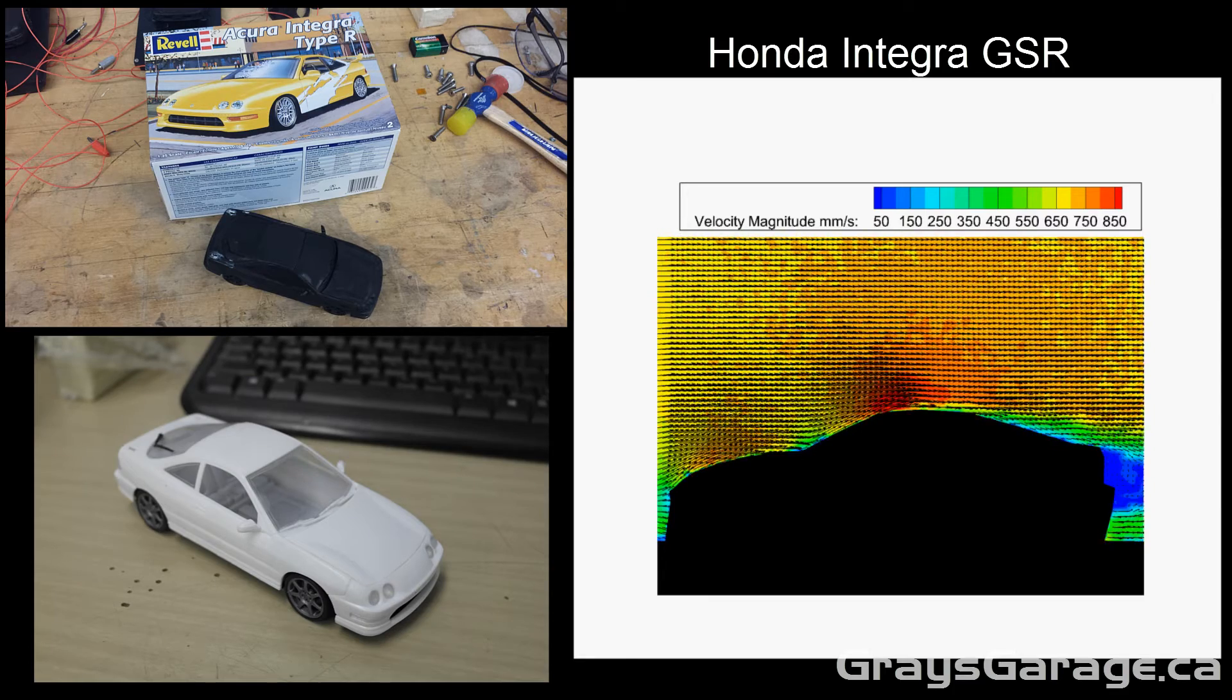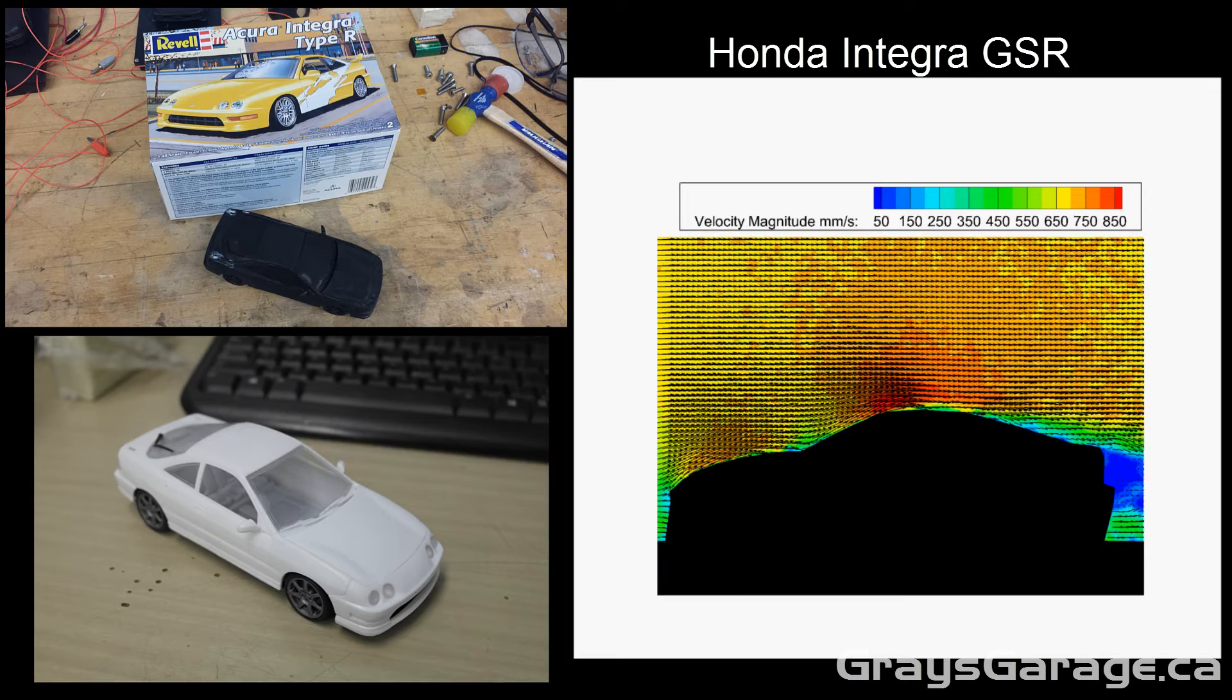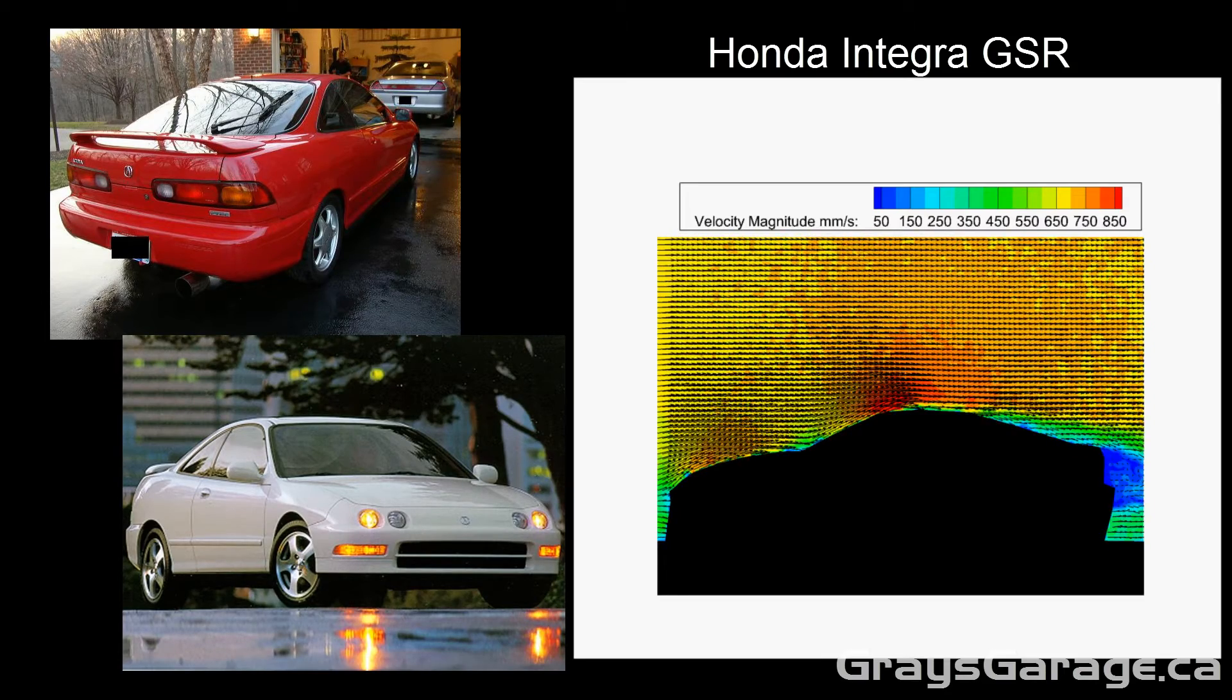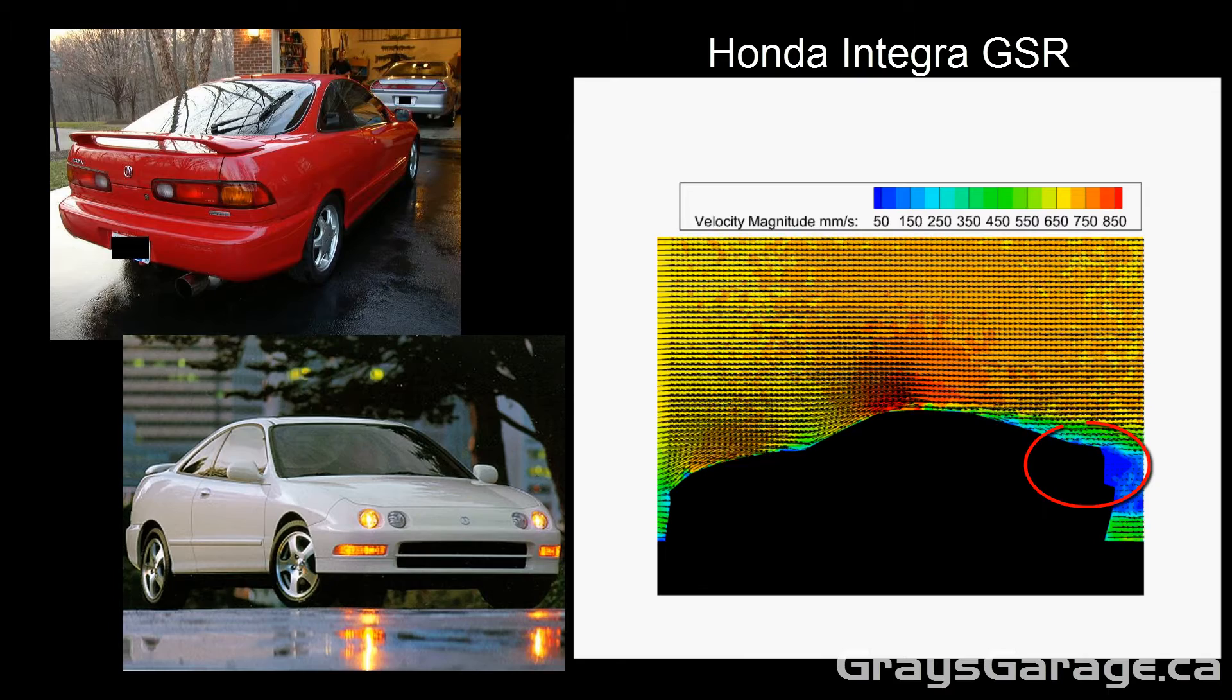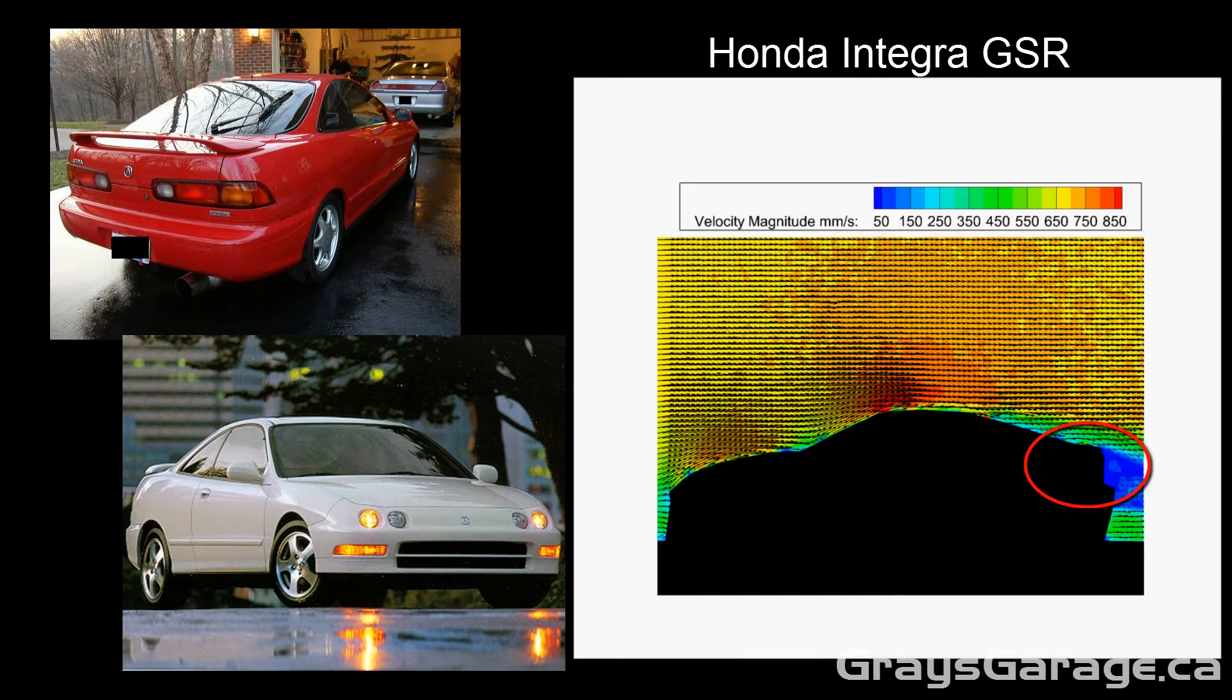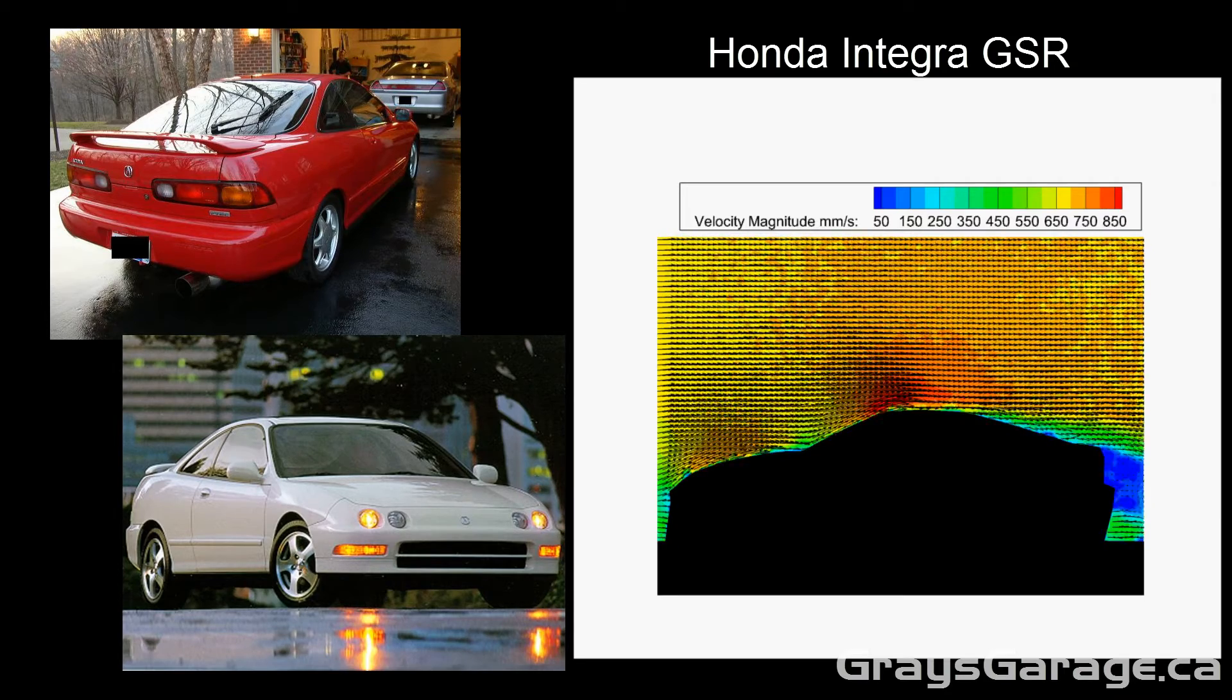What we're going to see is the aerodynamics of this particular car is very similar to the Mazda RX7 FC. Both cars have a very gentle sloping rear windshield with very nice transition. As you can see from the movie, the flow remains attached all along the back windshield and only separates at the back of the rear trunk. We have a very clean separation at the back.